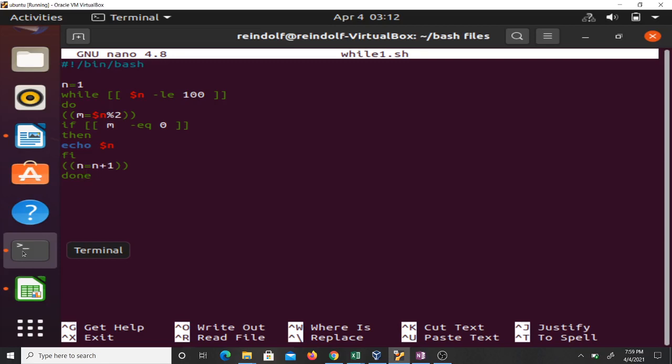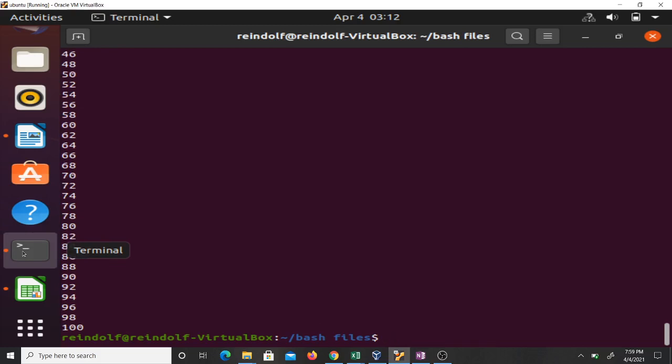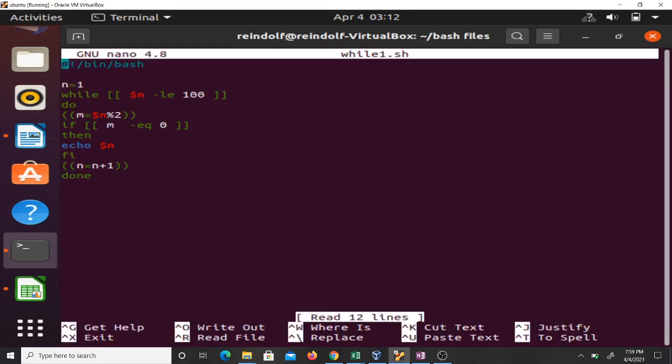If I run this code, it prints even numbers between one and 200. Now let me go back and change this limit to 100,000.